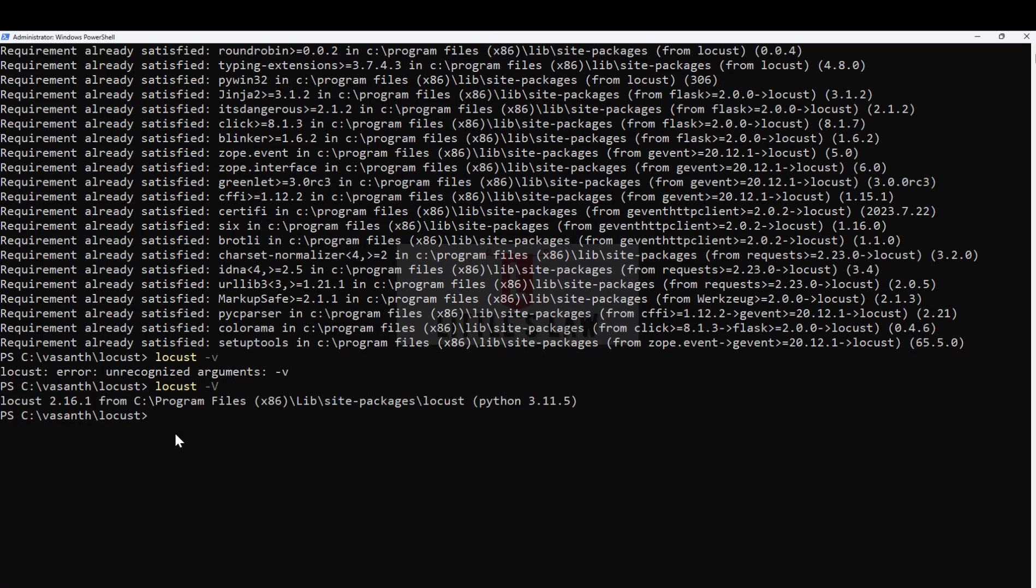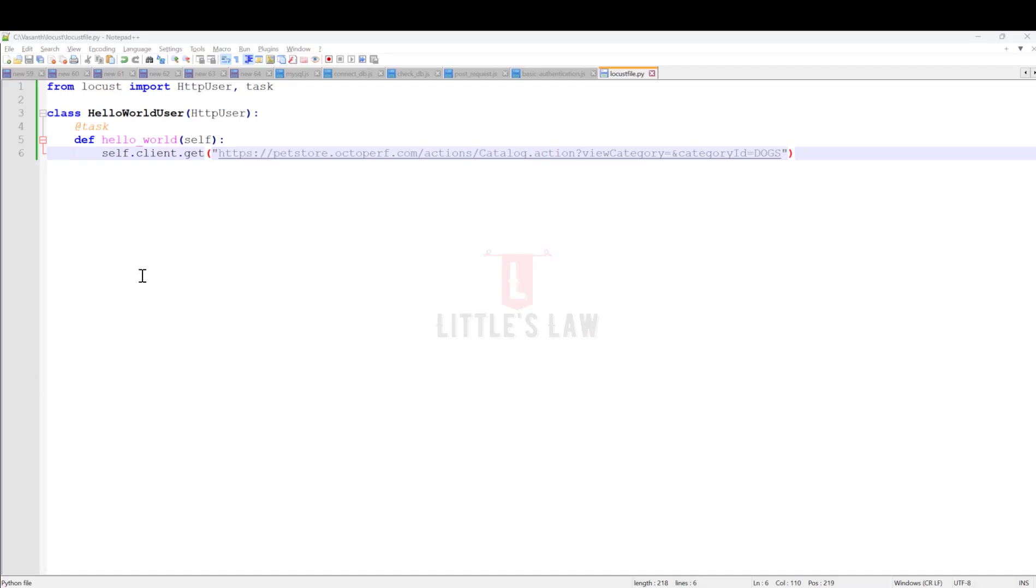Now we are done with the installation. It's just three steps: first installing Python, once you install Python you have to install Locust, and once you install Locust you have to validate your installation. It's very easy to set up. In fact, comparing to any other tool, this is a very quick thing to set up in your machine.